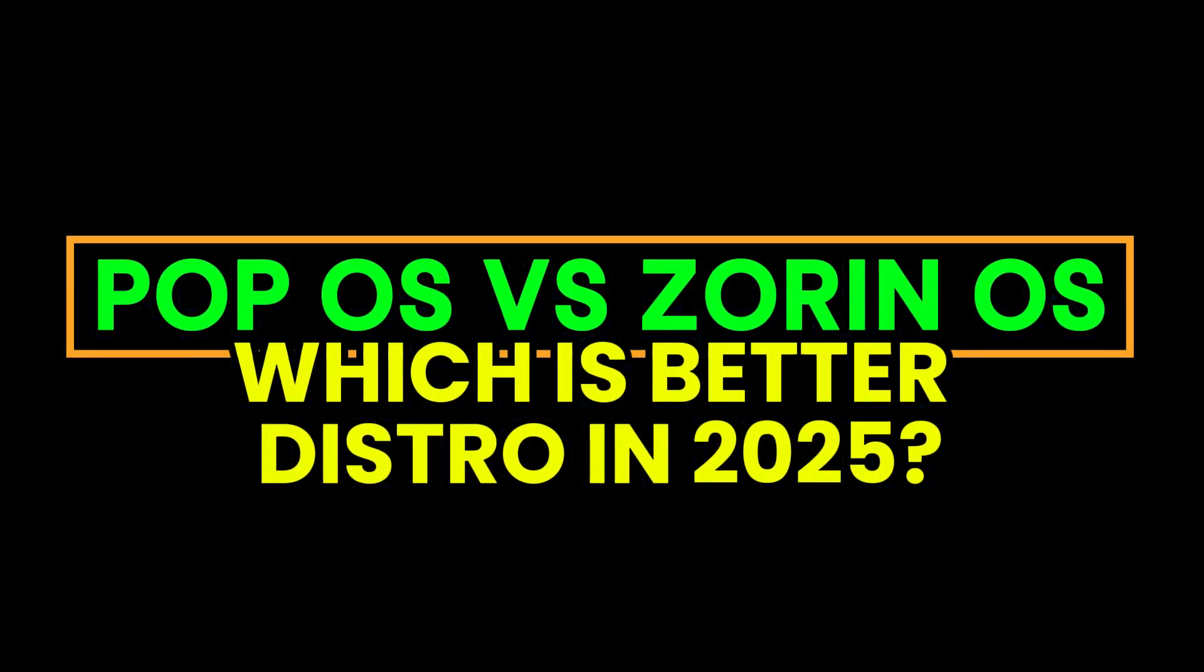Pop OS versus Zorin OS, which Linux distro is better in 2025?